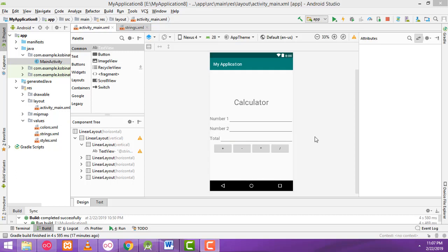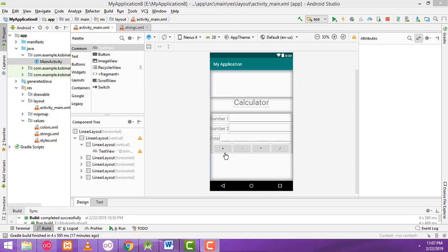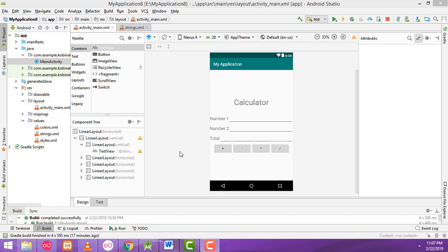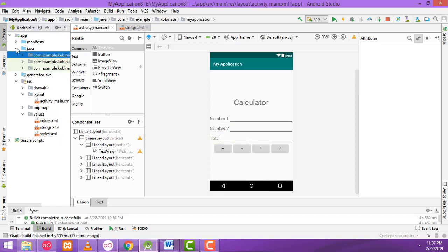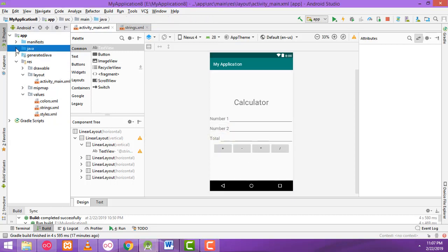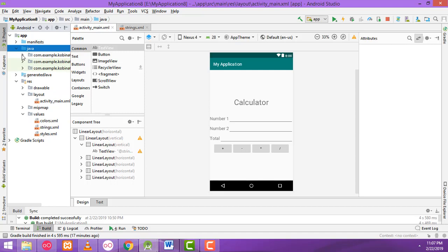Hi guys, welcome to the channel. In our last class we showed how to design the app. In this class I'm going to teach how to calculate the values, so let's go to the Java folder.